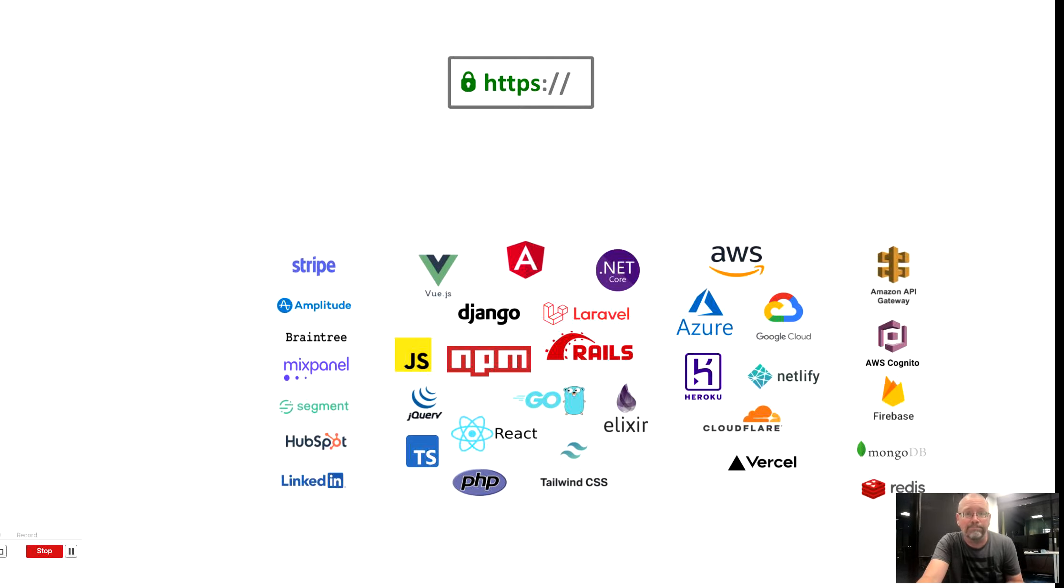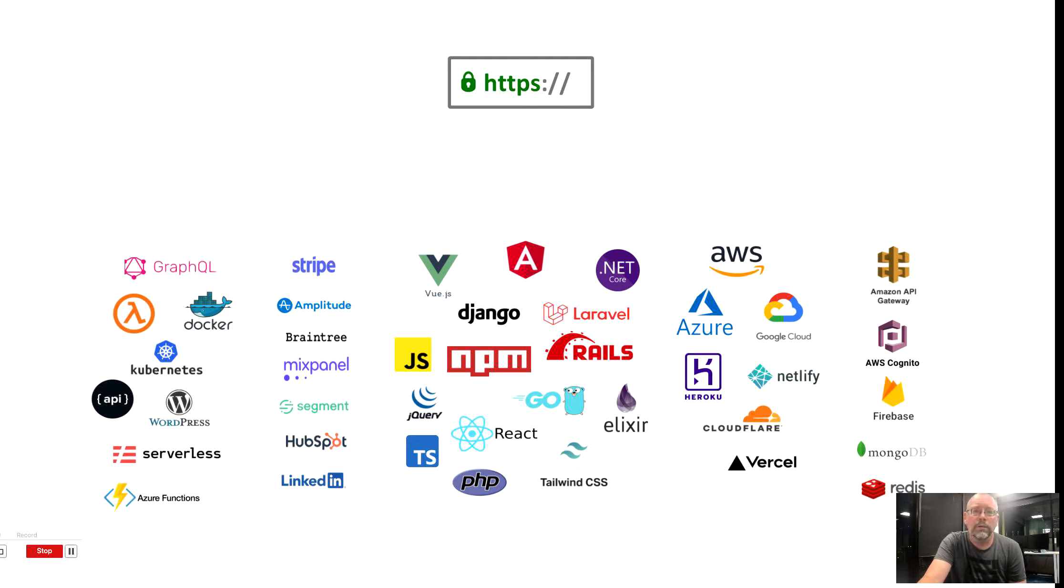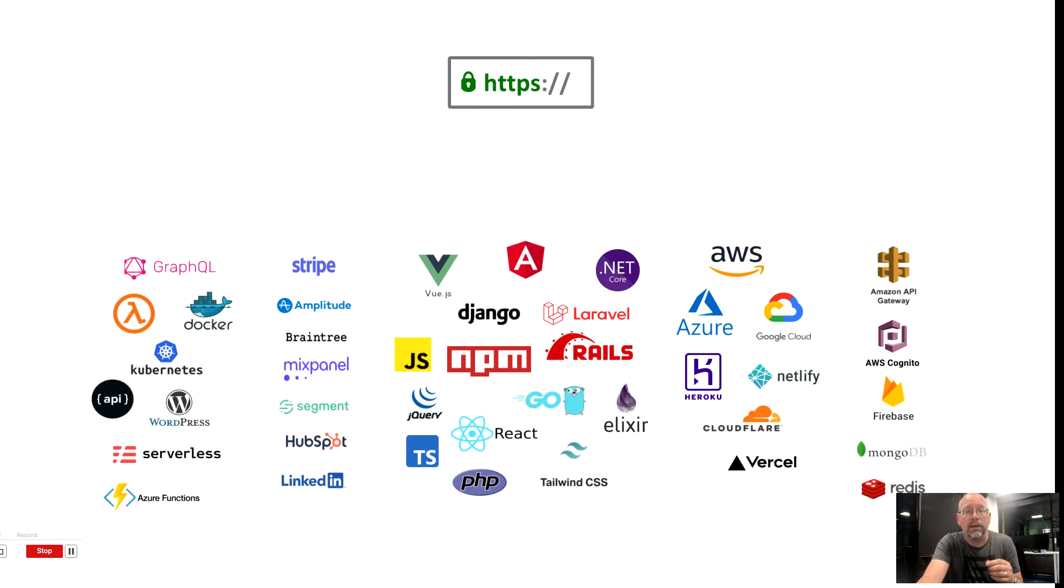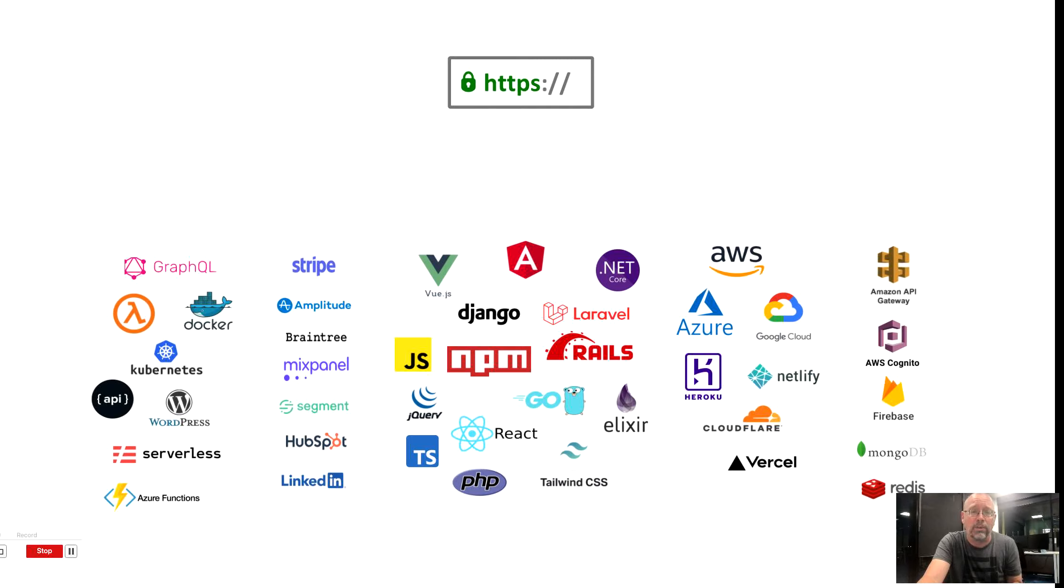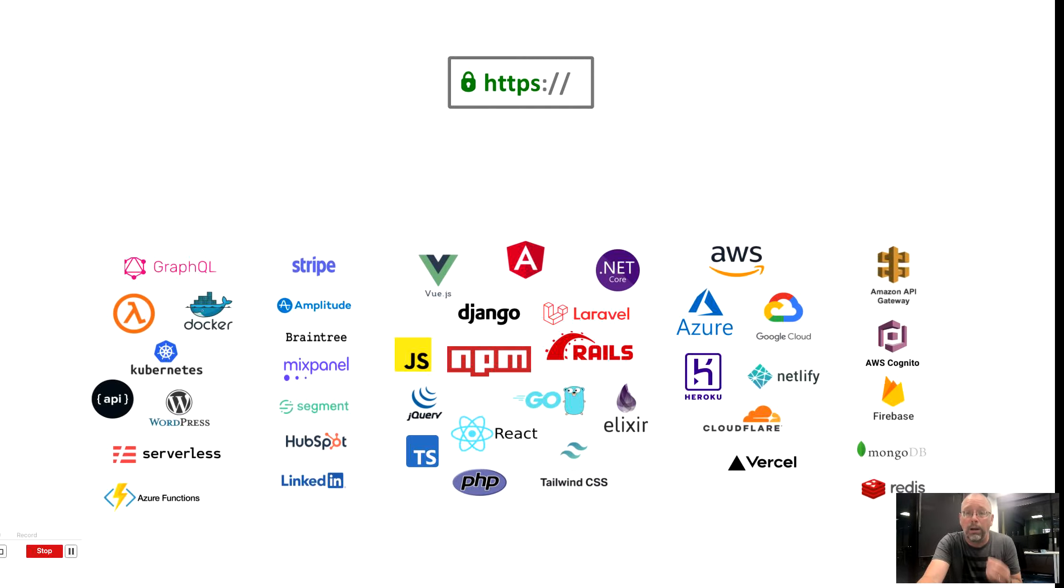Instead, they're public, and we deploy these applications differently. We deploy them publicly. Five years ago, dev and staging were in a private environment. Now, dev, staging, and pre-prod are all public.